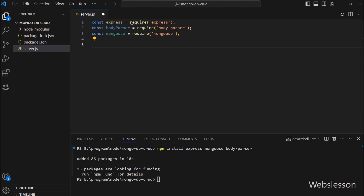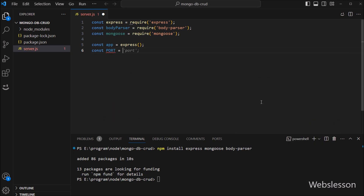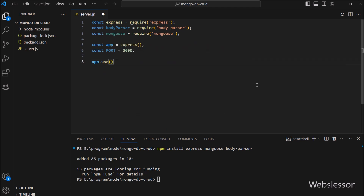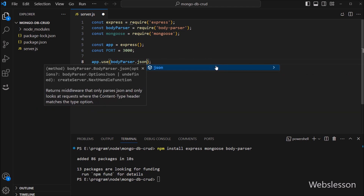Now we write const app = express() to create an object of the Express framework. After this, we write const port = 3000, which is the port we will use to run the Node application. Next, we write app.use(bodyParser.json()), so we are utilizing the body-parser middleware in our Node application. Body-parser is a middleware that helps parse incoming request bodies in our application.